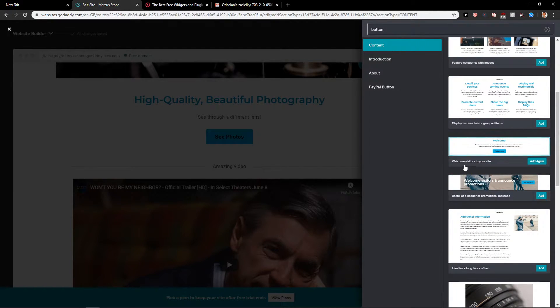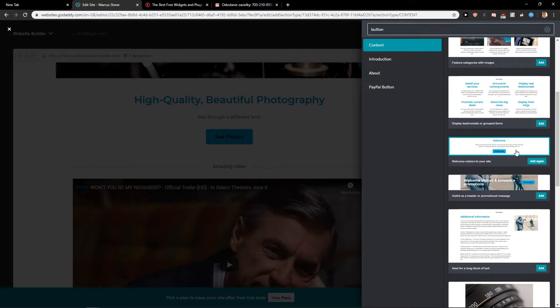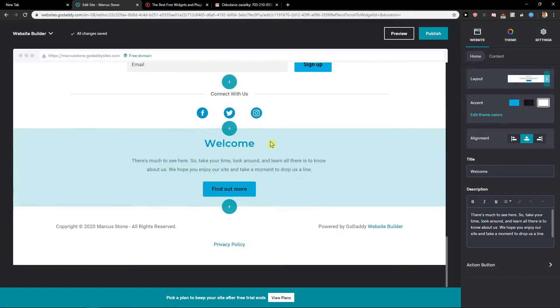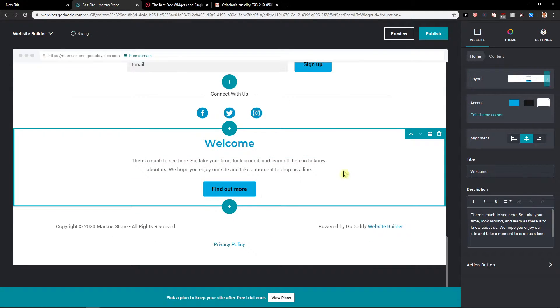Now you're going to see this welcome visitor to your site and you want to click it add again or just add it. So it's going to be right here.